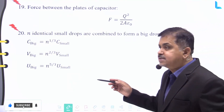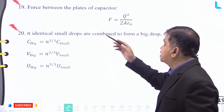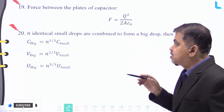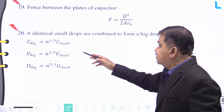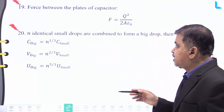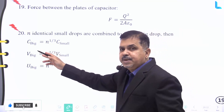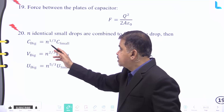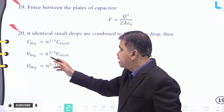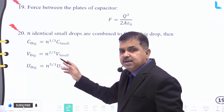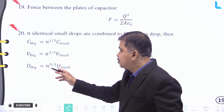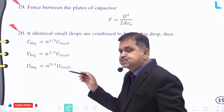The force between the plates of a capacitor is given by F = Q²/(2A·ε₀). Number twenty: if n identical small drops are combined to form a big drop, then the capacitance of the big drop is C_big = n^(1/3)·C_small, the potential is V_big = n^(2/3)·V_small, and the potential energy is U_big = n^(5/3)·U_small.